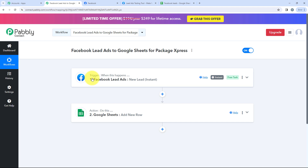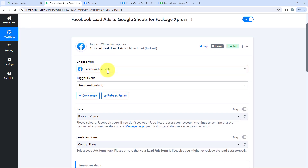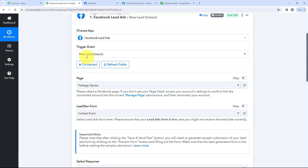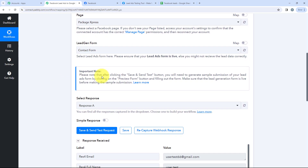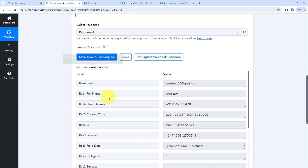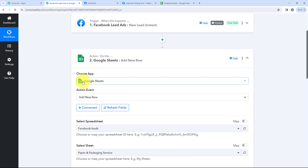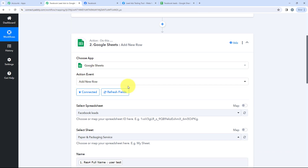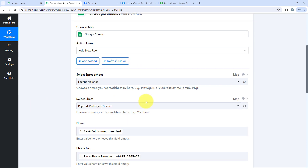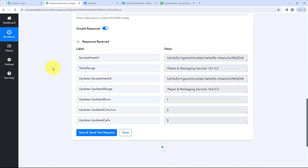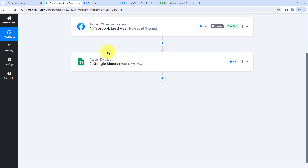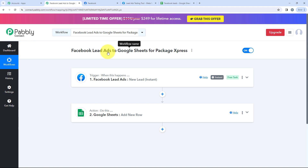Let's summarize this workflow. For Trigger, we selected Facebook Lead Ads as the application and New Lead Instant as the trigger event. For Pages, we selected our Facebook page, and for Lead Gen Form, we selected our Contact Form. After that, we clicked Save and Send Test Request. For the Action Step, we selected Google Sheets as the application and Add a New Row as the action event. We then selected the spreadsheet, the sheet, and mapped the details of our dummy user. After that, we clicked Save and Send Test Request. Our workflow is successful and we tried it twice. If you have any query, you can directly DM on this video.